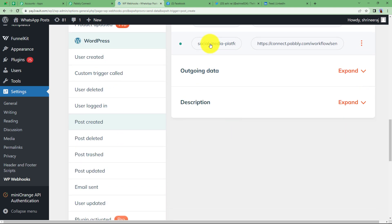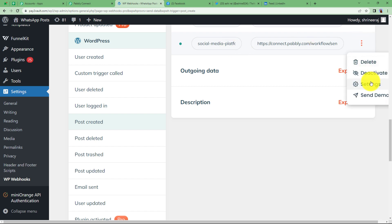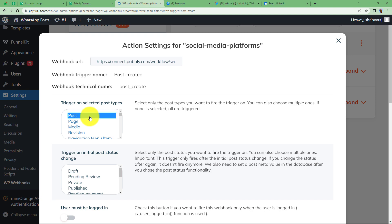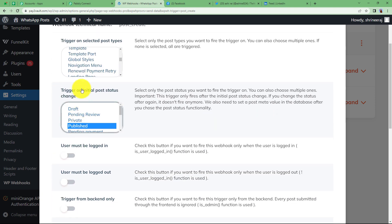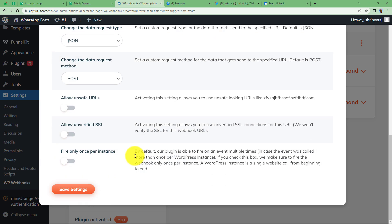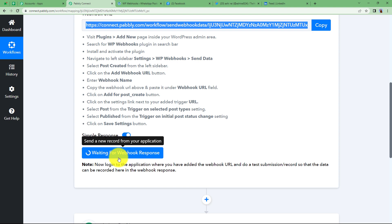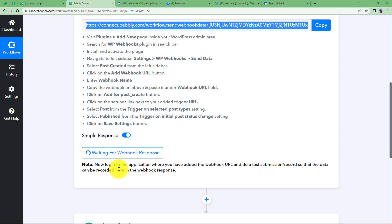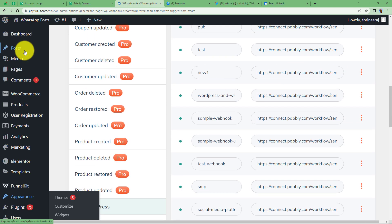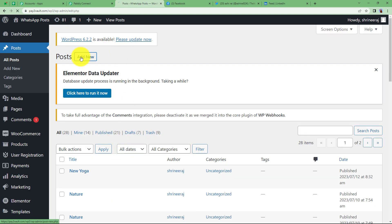Click the three-dot button and go to Settings. Here, select the type of post as Post and the action as Published — so whenever a post is published, this trigger will take place. Settings are saved, and Pabbly Connect is now waiting for a webhook response, which means we need to create a sample submission. Go back to Posts and add a new post.